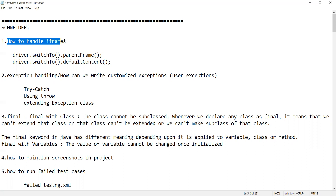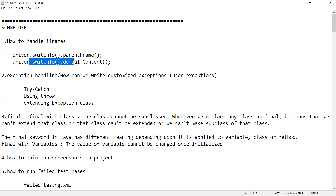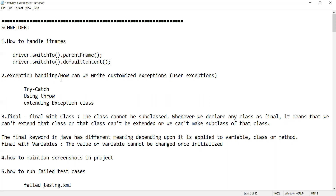The first question was: how to handle iframes? There are two ways to handle iframes — one is driver.switchTo().parentFrame() and one is with respect to defaultContent().